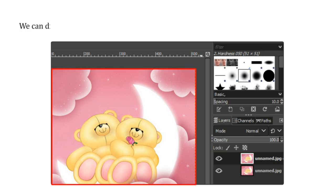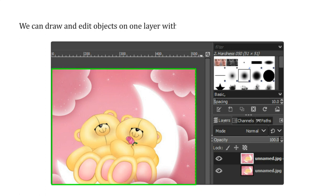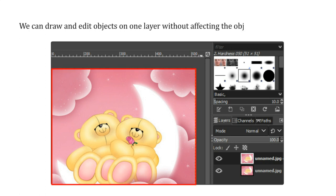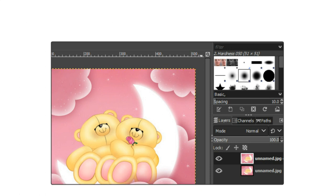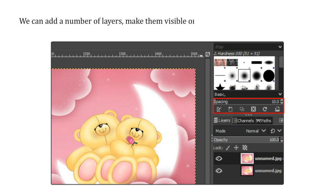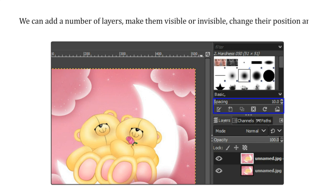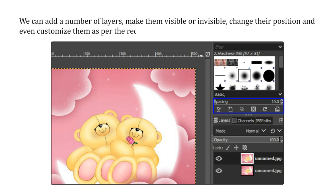We can draw and edit objects on one layer without affecting the objects on another layer. We can add a number of layers, make them visible or invisible, change their position and even customize them as per the requirement.